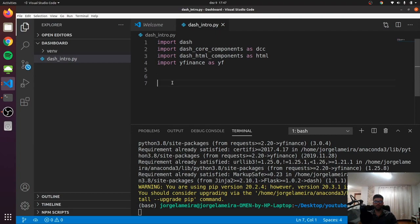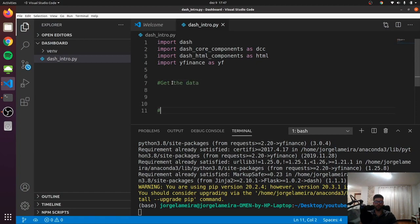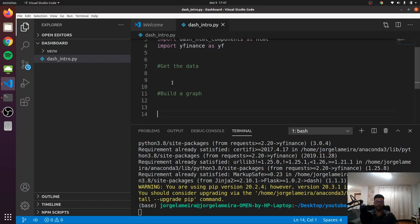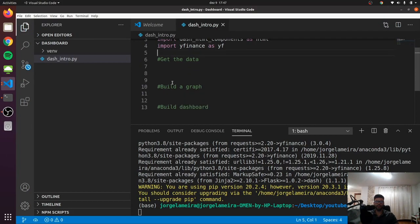To build this dashboard, we'll have to go through several steps. The first one is to get the data. The second one will be to build a graph. And the third one is just to build our normal dashboard. So let's start by getting the data.